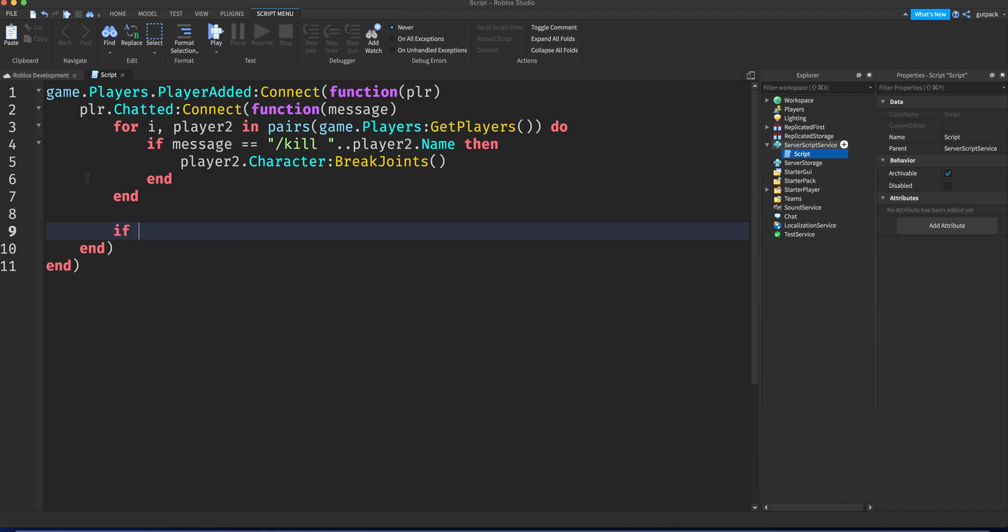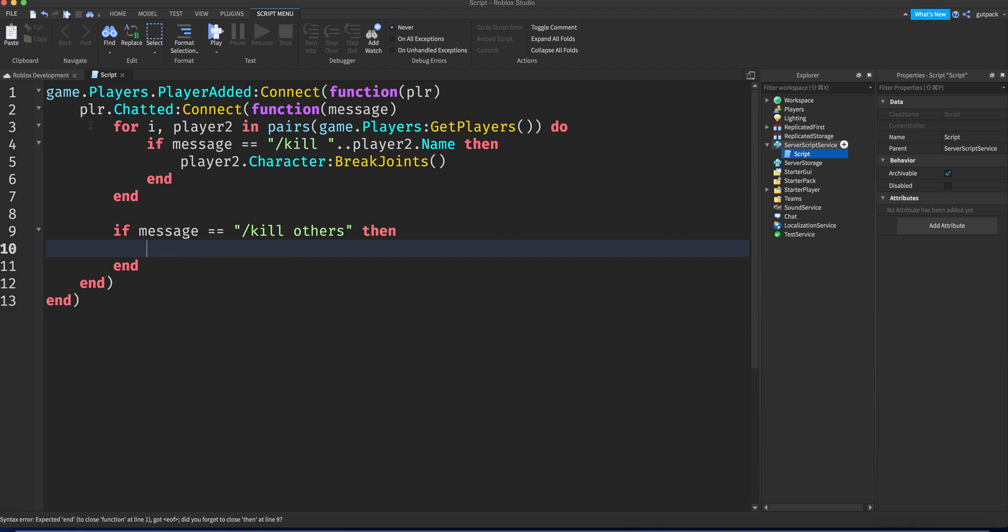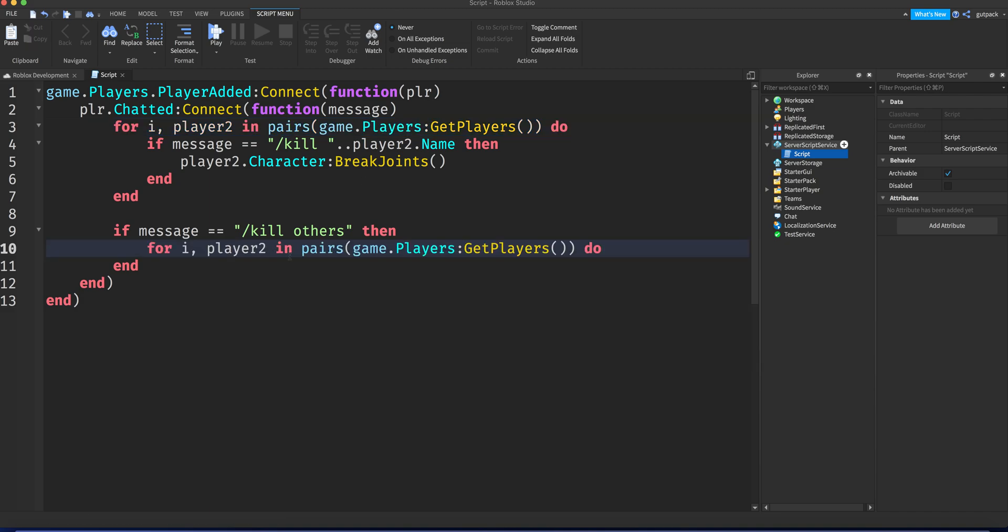Let's drop a couple lines there. We're gonna say if message is equal to kill others then, for—you know, I'm gonna copy this line above just to save time. Copy, paste.